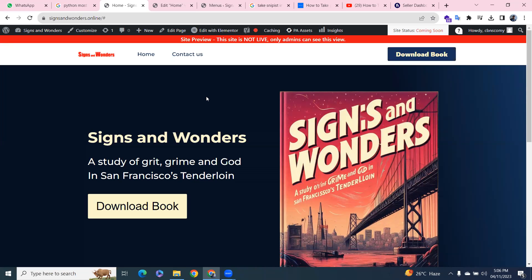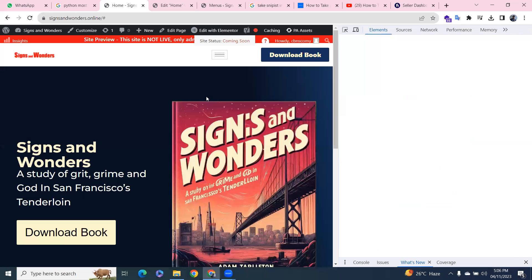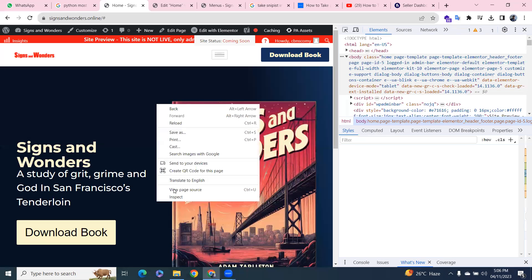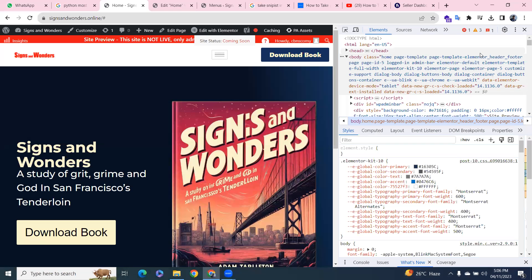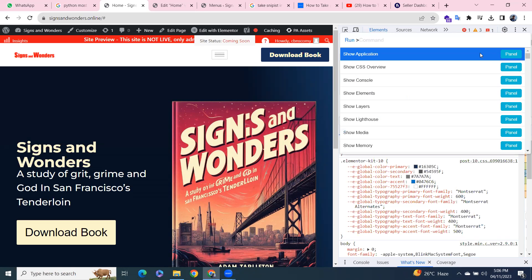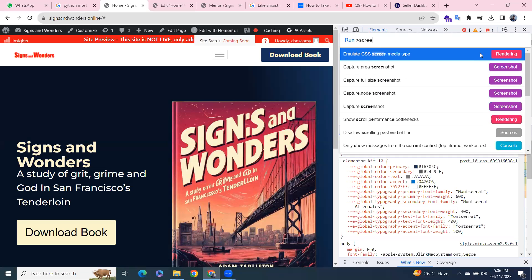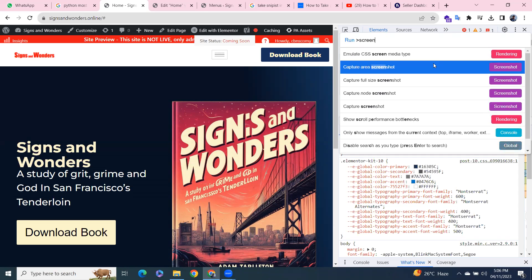Press Ctrl+Shift+I, or just right-click anything and click on Inspect. From here, press Ctrl+Shift+P and type 'screenshot'.